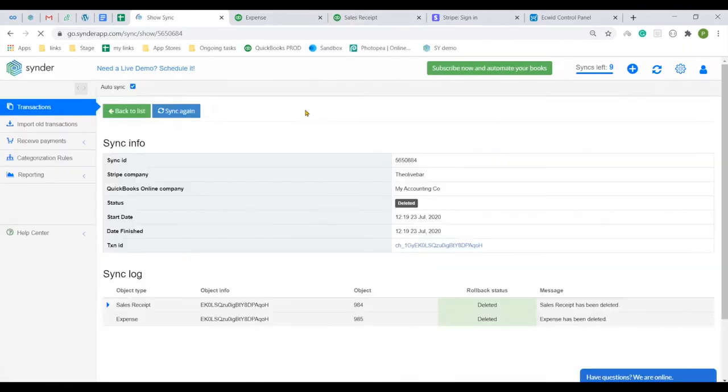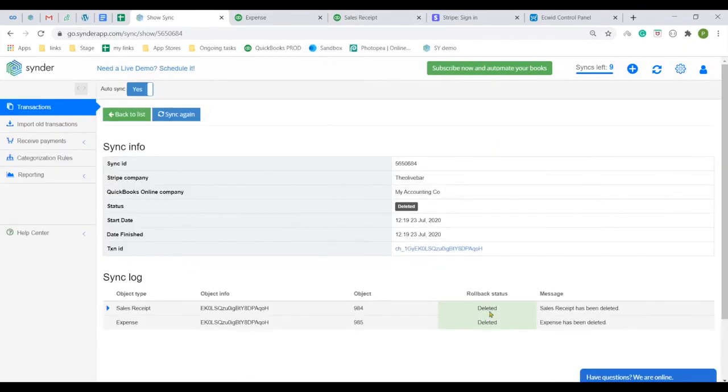Now you know how to connect your Ecwid to QuickBooks Online in just a few clicks with the help of the Cinder app. Have a good journey with Cinder!